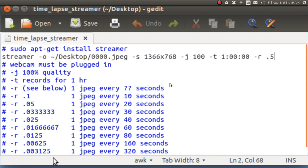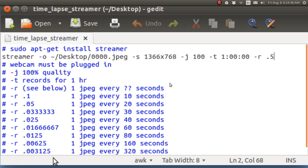The script is as follows: streamer, space, dash output file, space. And I'm putting it on the desktop, and I am beginning to call it 0000.jpg. Dash s is the size of my screen. Dash j is the quality. Dash t tells it how long to run, maximumly one hour.